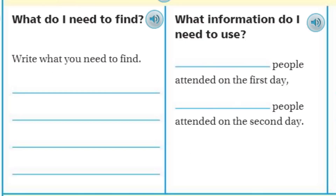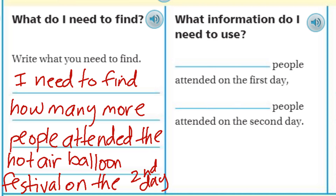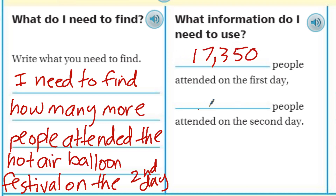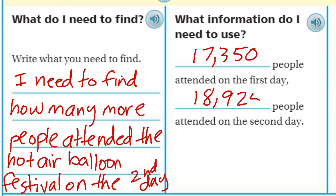Let's take a look at that. It says: what do I need to find? I need to find how many more people attended the hot air balloon festival on the second day. What information do I need to use? I need to use 17,350, which is how many people attended on the first day. On the second day I'm going to need 18,925 people attended on the second day.